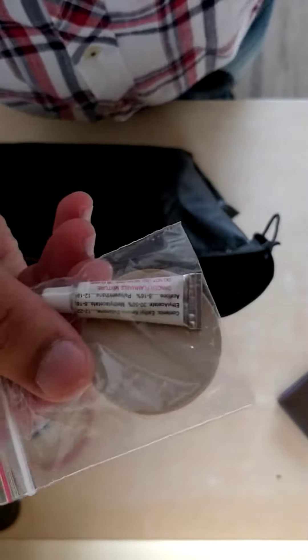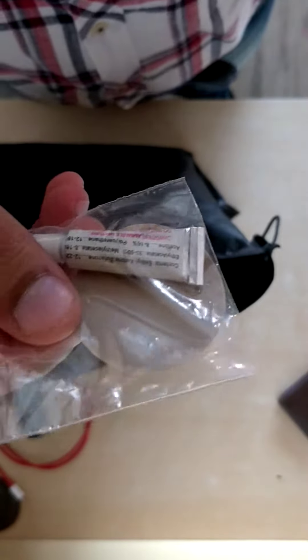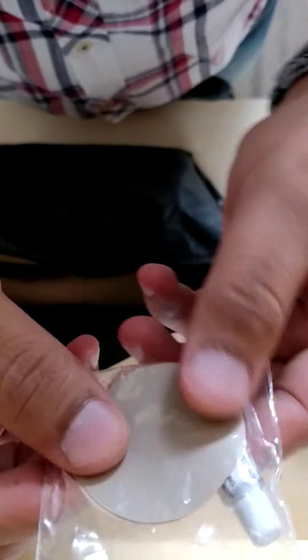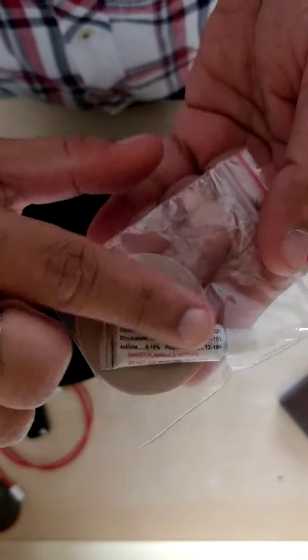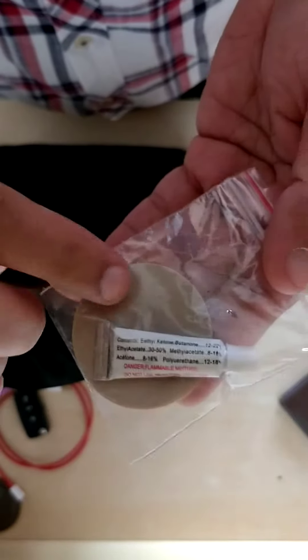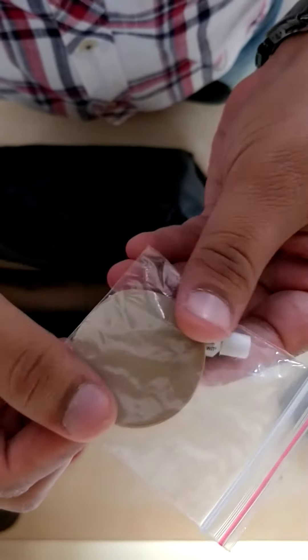This is the puncture kit - two puncture tubes basically, and this is the glue that comes with it so that if the bed is punctured you can put this and repair the bed.